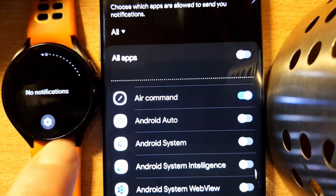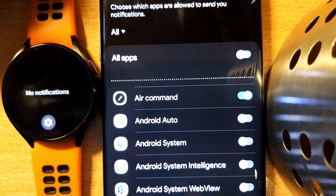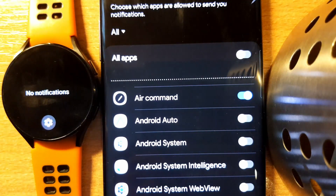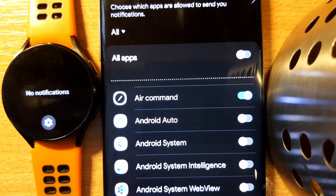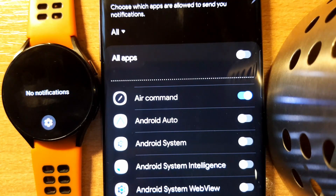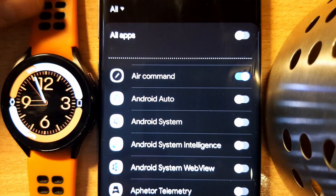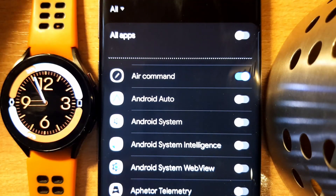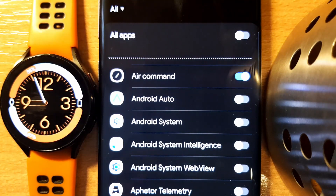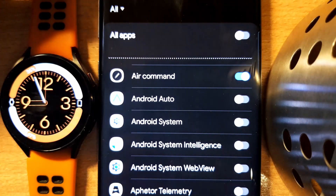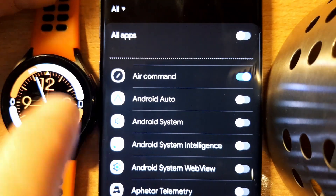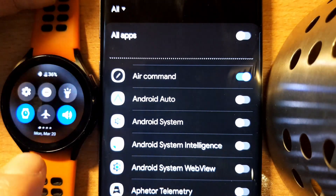But this can only be done in this grace time while the connection is being established between the two devices. The permanent notification for the overlay from the Android system is gone — we were able to block that notification.